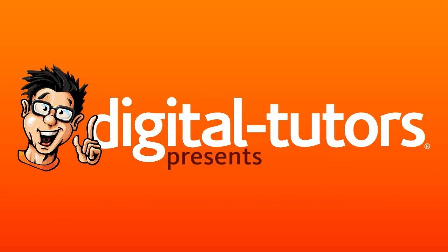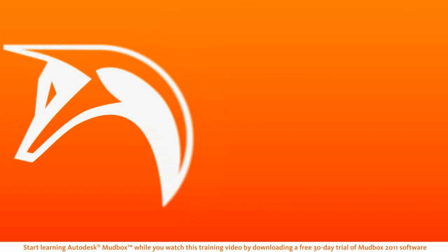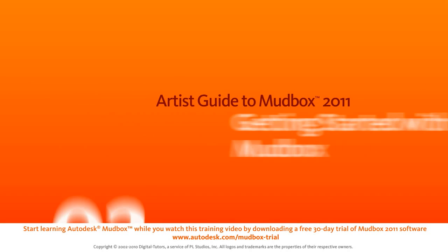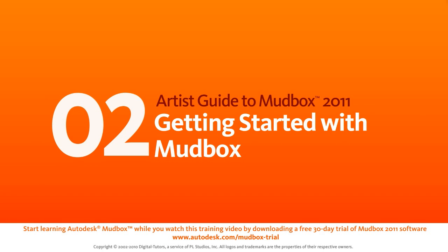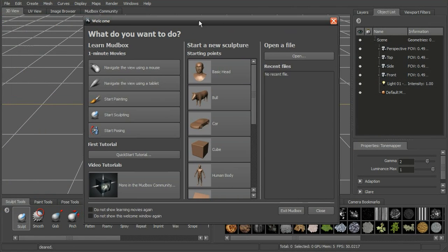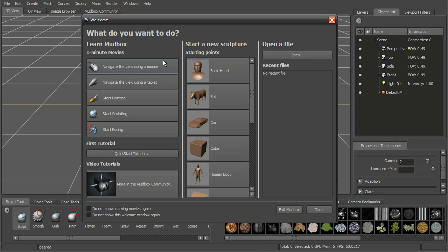Let's begin by getting an overview of the interface and how to quickly get started working in Mudbox 2011. As we open up a new scene, we'll be presented with a welcome screen asking us what we want to do. If we're a new Mudbox user just getting started, there are a number of small movies that will help you get started in any of these different aspects of Mudbox.